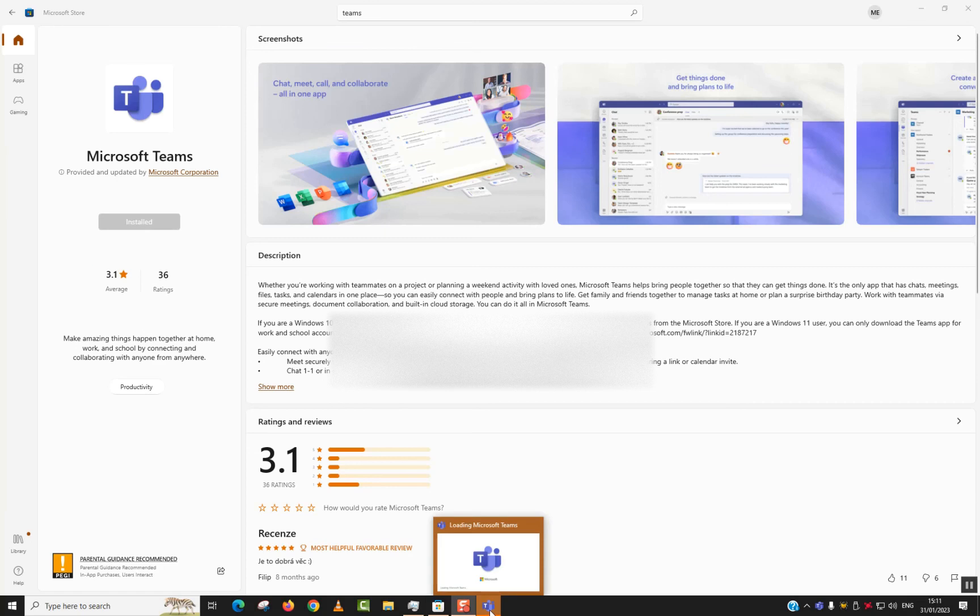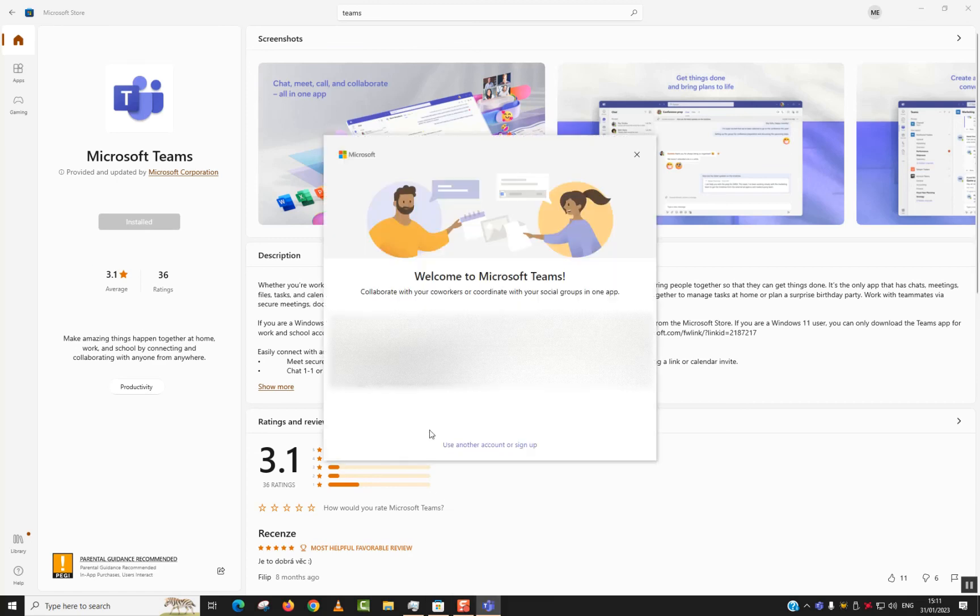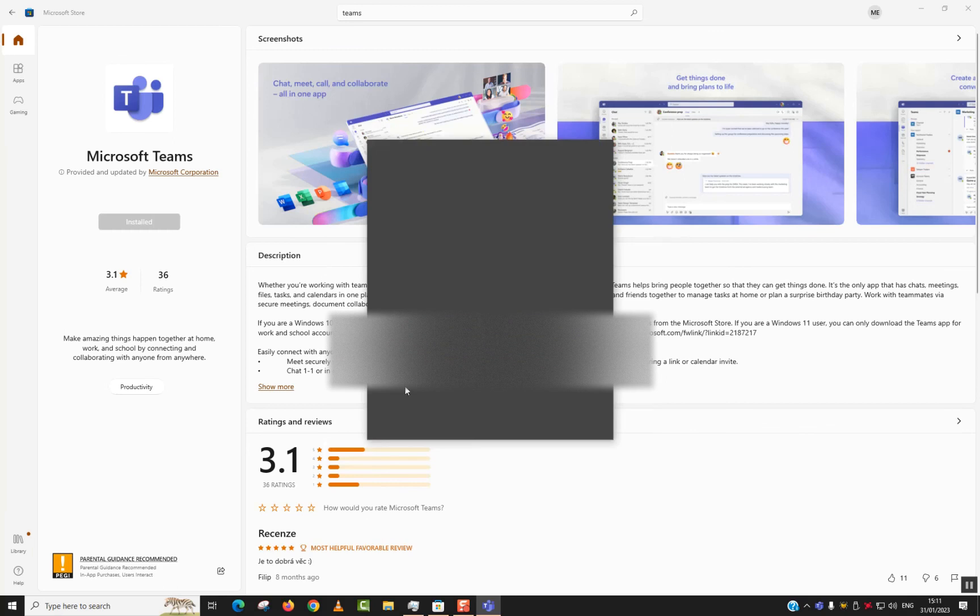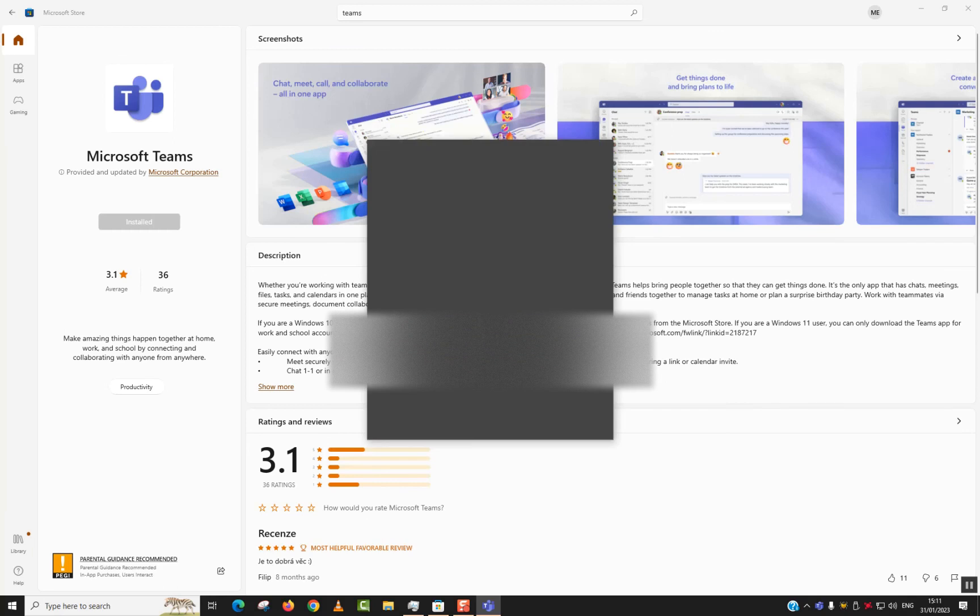As you can see, the Windows Teams icon has appeared. I will click on it and here I can choose to log in with my account. Microsoft Teams should be running smoothly without issues on my account.